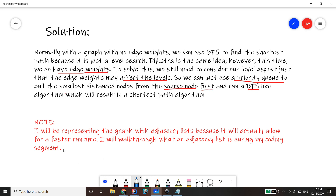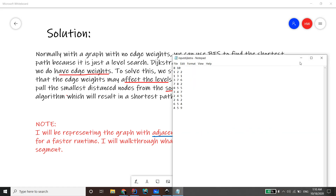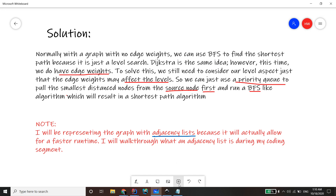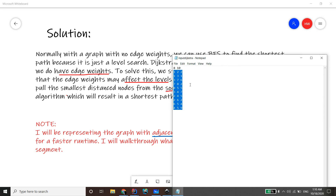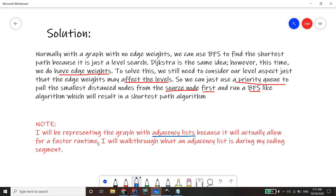We'll represent the graph with adjacency lists. Usually you want to do that instead of an adjacency matrix when given inputs with edges and number of nodes. An adjacency matrix would waste runtime on cells that aren't edges. There are a few downsides with adjacency lists — they can be a little confusing at first — but they will speed up our runtime.